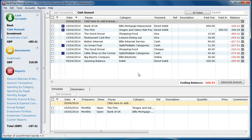Welcome to this tutorial about Banktree Personal Finance, version 3. In this tutorial I will talk to you about reconciling your transactions. The purpose of account reconciliation is to check that your recorded details agree with your published statement from your bank or other institution.